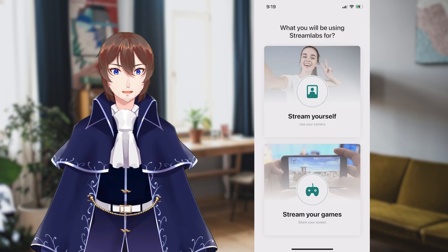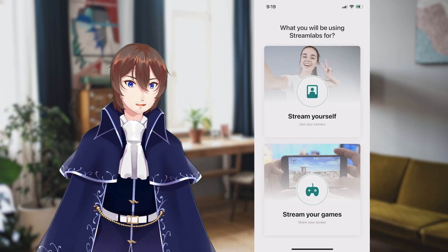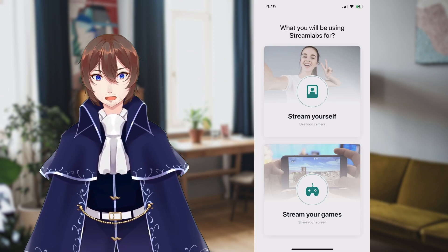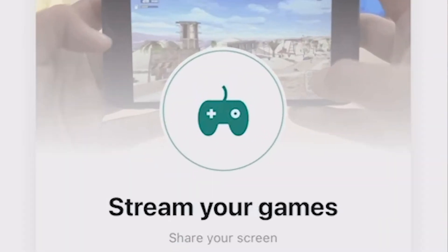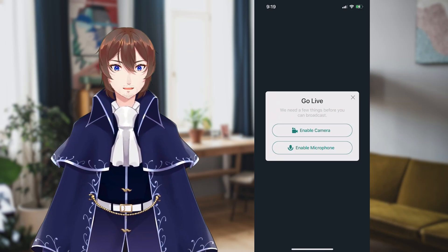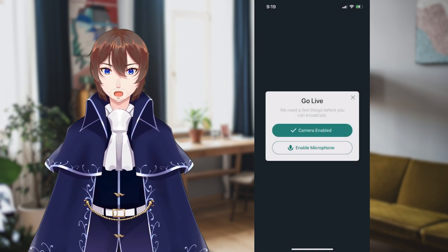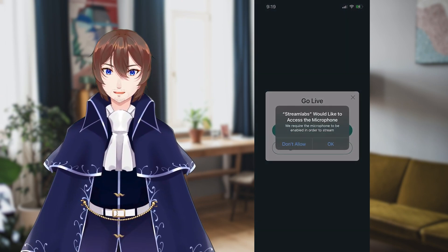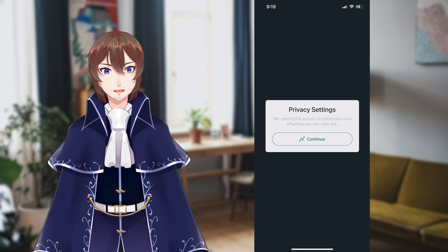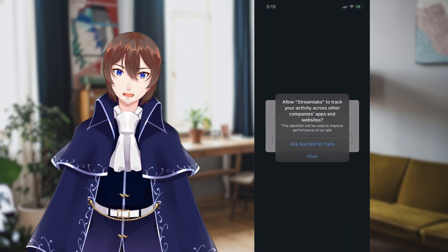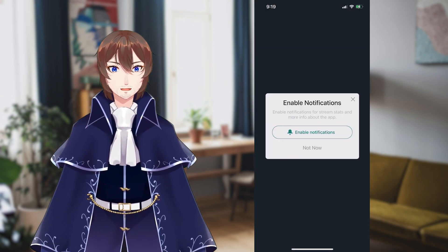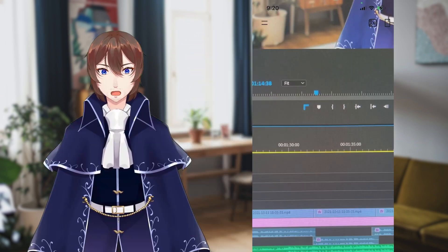Since we are going to use another program like Reality or VTube Studio, we want to select Stream Your Games because we need screen sharing. In order to go live, the app does need you to enable microphone and camera, even though we won't be using the camera for streaming. You'll also need to accept the privacy agreement and decide if you want notifications. Once you've gone through all of those steps, you're finally ready to start setting up your stream.